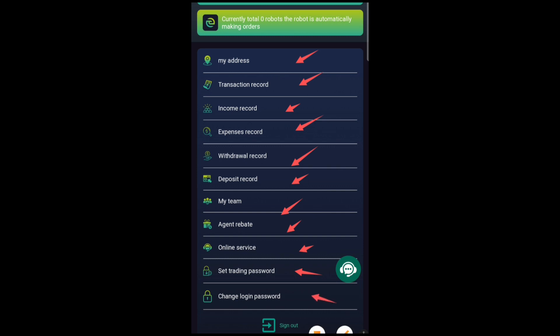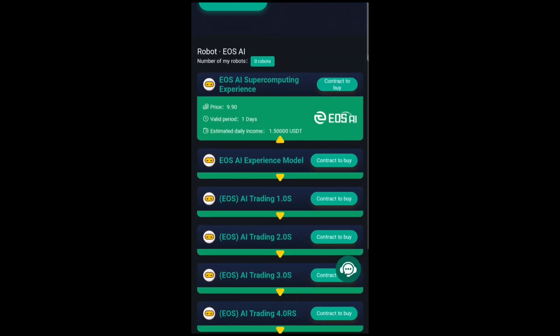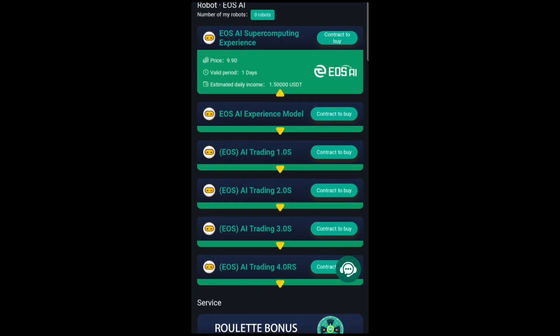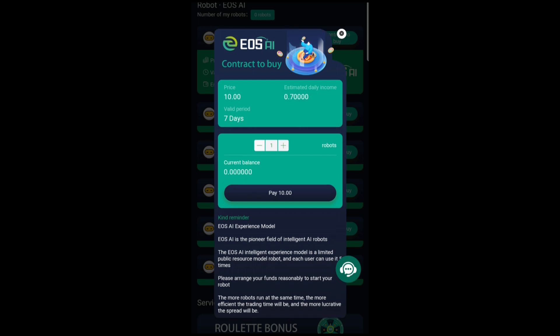Over here on this side, how this works is that you need to go ahead and get a robot which will help you trade without you having to do it yourself, and you'll be able to earn profit with these robots. Let's see how much these robots cost. The first robot here is the experience model. If you click on 'Contract to Buy,' you can see the price for this robot is around 10 USDT and your estimated income is around 0.7 dollars on a daily basis.